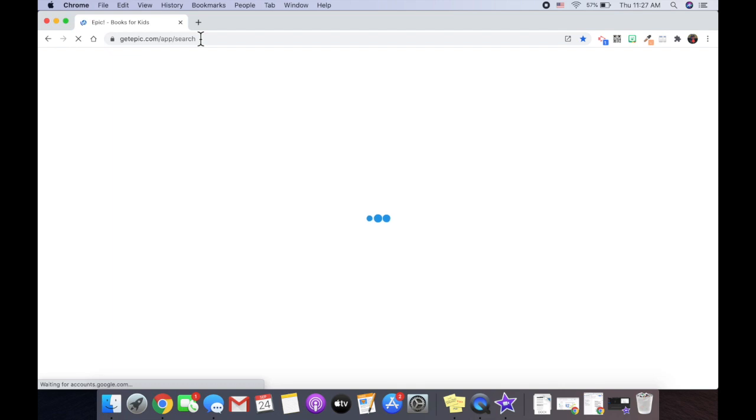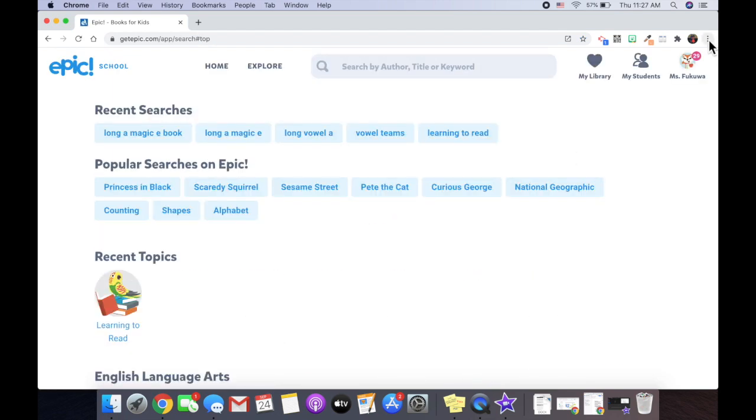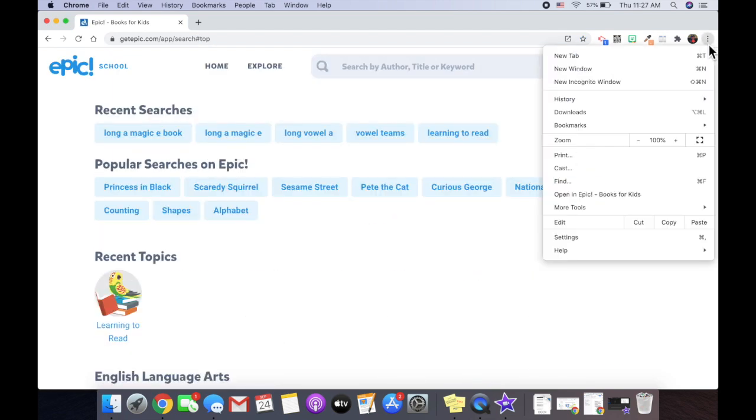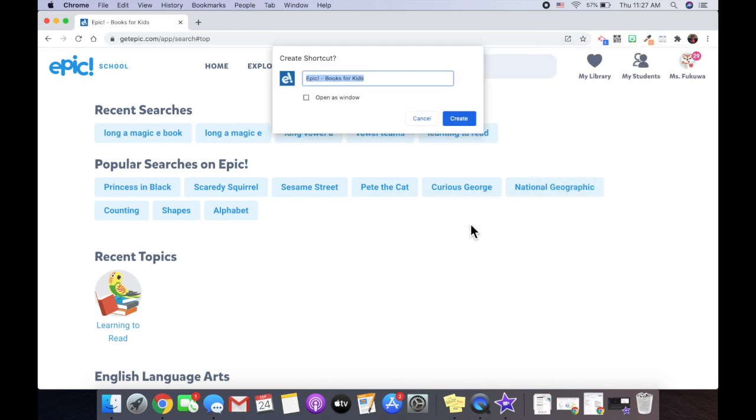If I wanted to access Epic Books really quickly, I could create a shortcut. So again, I go to my three dots. I go to More Tools. Create Shortcut. Open as a window. Create.